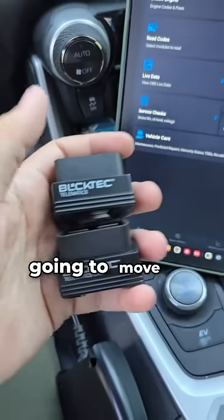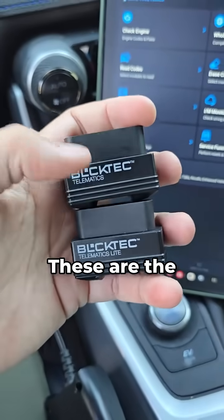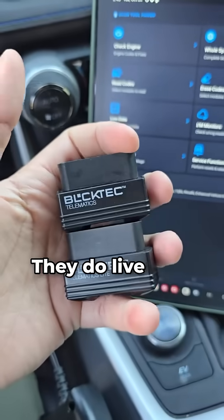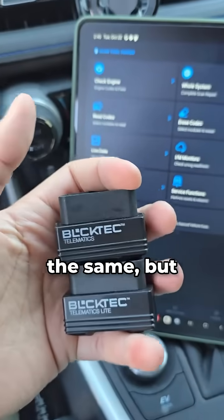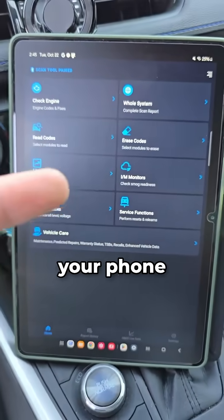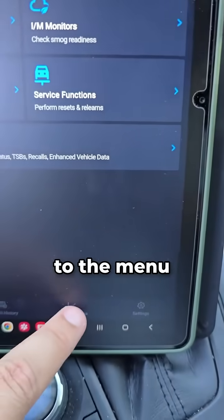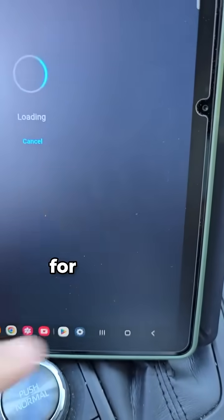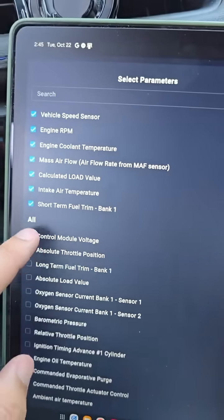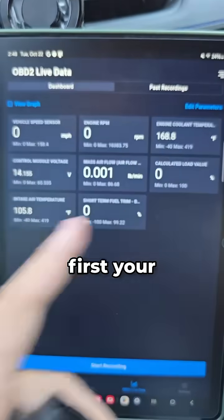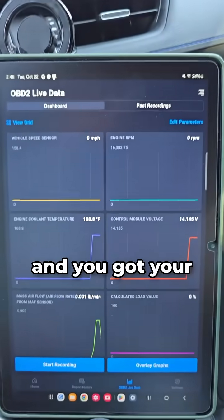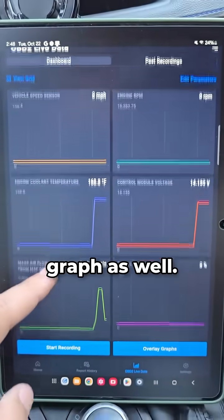Alright, we're going to move on to the small ones now. These are the Bloktech 430 and the Bloktech 410. They do live data the same, but it's actually my favorite version of data. It uses your phone or tablet. You just go down to the menu option right here for live data, then you're going to choose up to eight parameters, and it's going to show you your list view — similar to the handhelds — and you've got your graph as well.